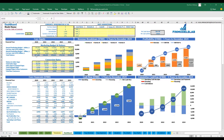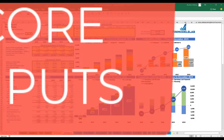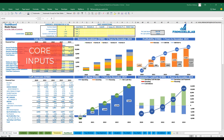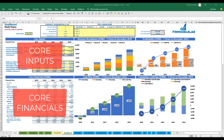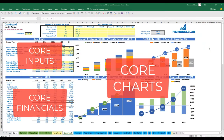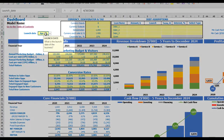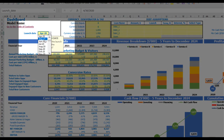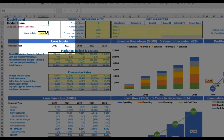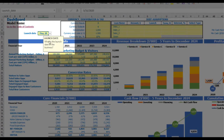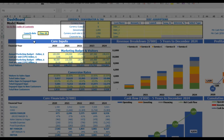On the dashboard you can set up your core inputs or drivers and see the core financials and core charts related to the model. Let's start the model setup from the launch date — for example, your business will launch in May 2020. Each yellow cell has a notification window explaining what you're supposed to input, helping you navigate the model easily.